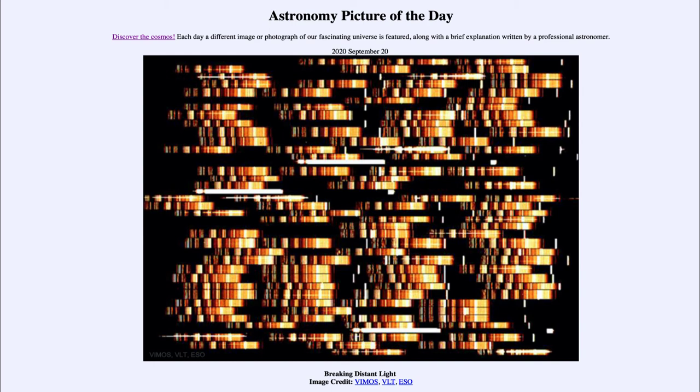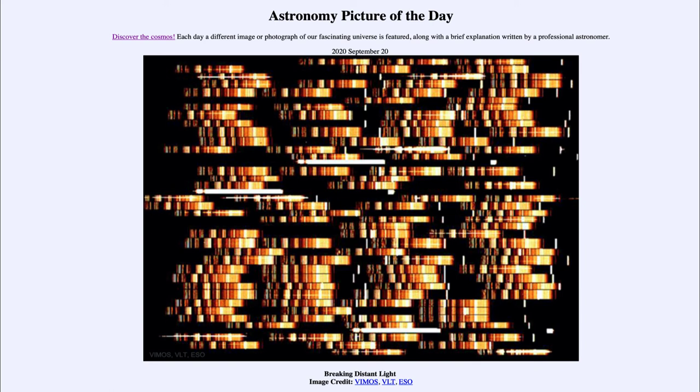The spectra of stars or galaxies are very important to astronomers as they break down the light. When we just look at an image, we can see some things about it, but breaking it down actually tells us some things that we could never know otherwise.